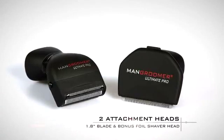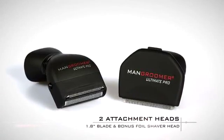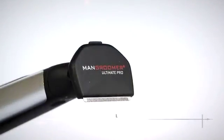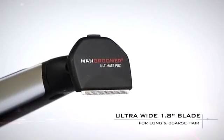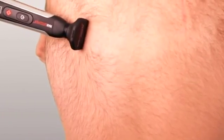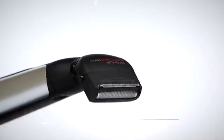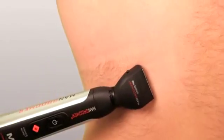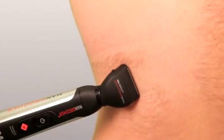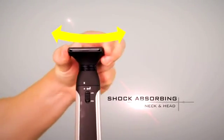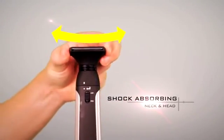The Man Groomer Ultimate Pro Back Shaver comes with two shaving heads: an ultra-wide blade design for longer coarser hair, and a bonus Ultimate Pro Foil head for an ultra smooth shave and maintaining your look.